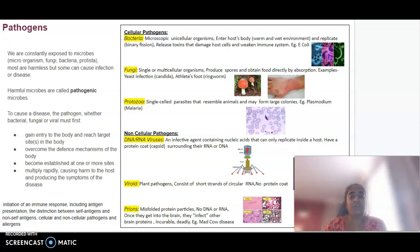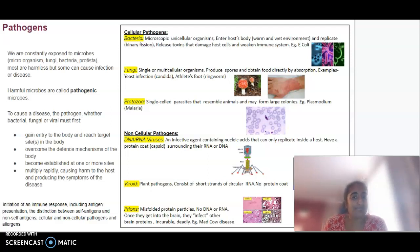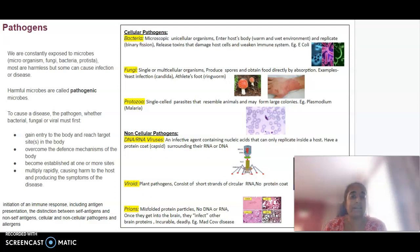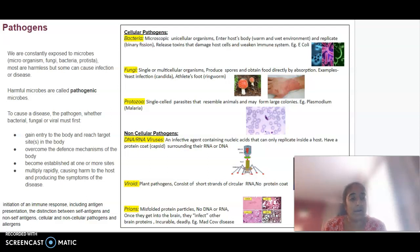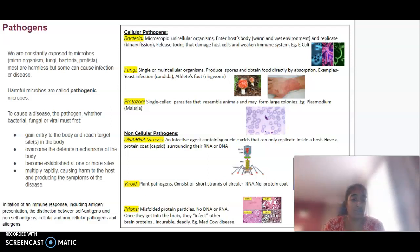We can split pathogens as cellular and non-cellular. Cellular pathogens include things like bacteria, fungi, and protozoa. Non-cellular pathogens are things like DNA or RNA viruses, viroids, or prions.